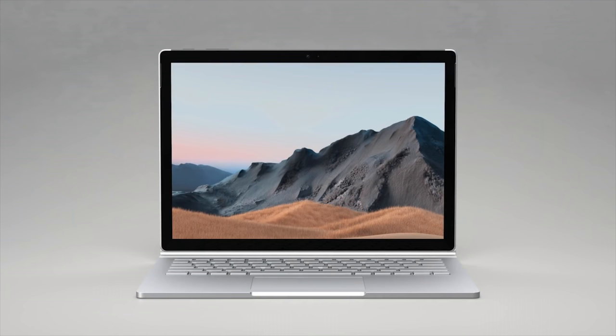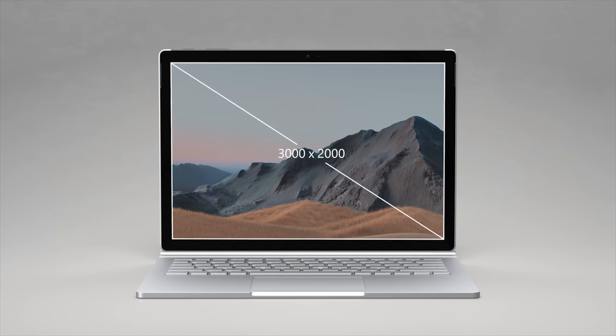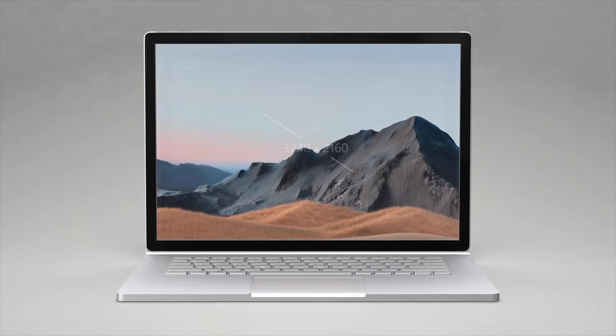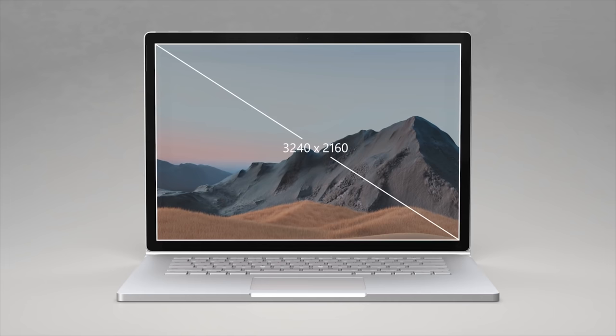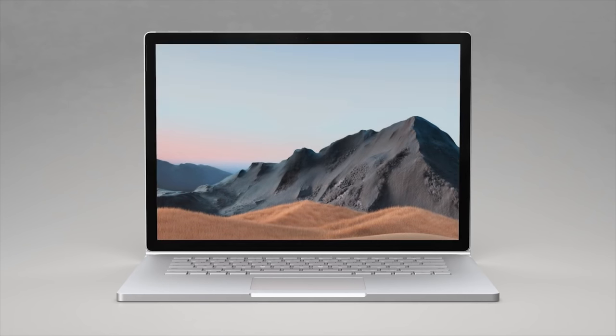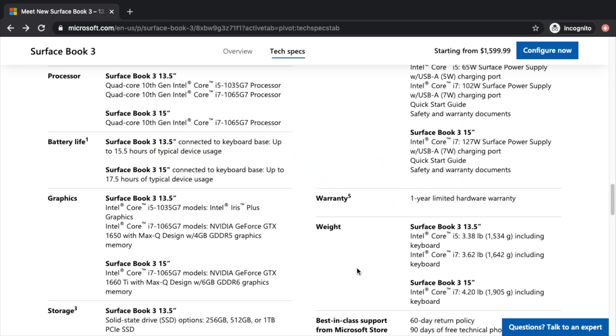The weight of the device, the 13-inch starts at 3.38 pounds. The bigger 15-inch is going to be 4.2 pounds. If you want the top-tier graphics, you're gonna be looking at the 15-inch, though the 13.5 is configurable with up to a 1650 Max-Q with 4 gigabytes of video memory.